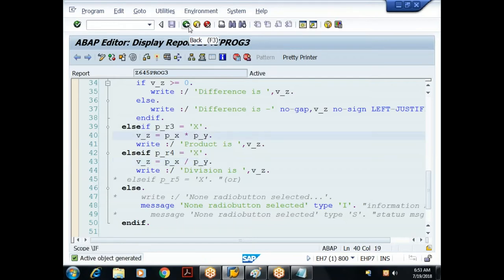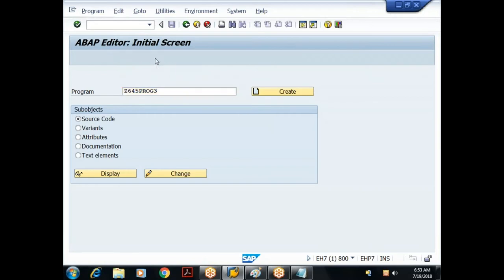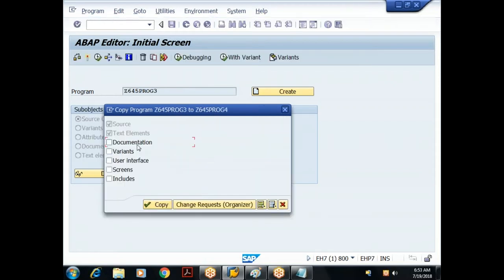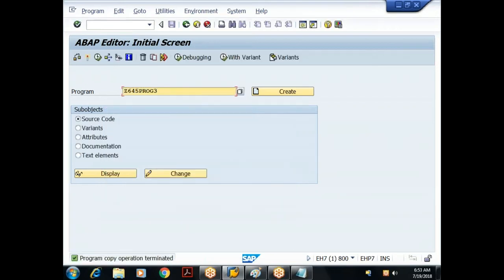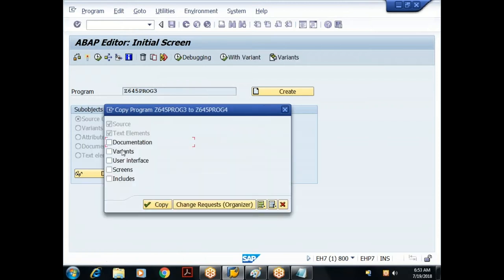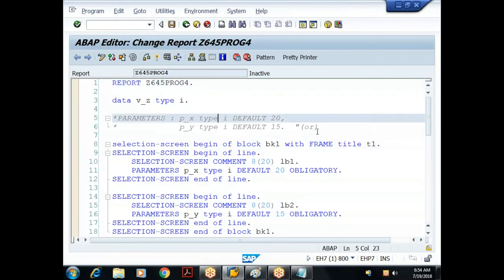Since everything else is the same, instead of redeveloping the program I'll make a copy. Go to the initial screen, make sure the source program is in active state, click the Copy button, give the target program name, click Copy. A pop-up appears with checkboxes — click Select All, then Copy, and save it as a local object.